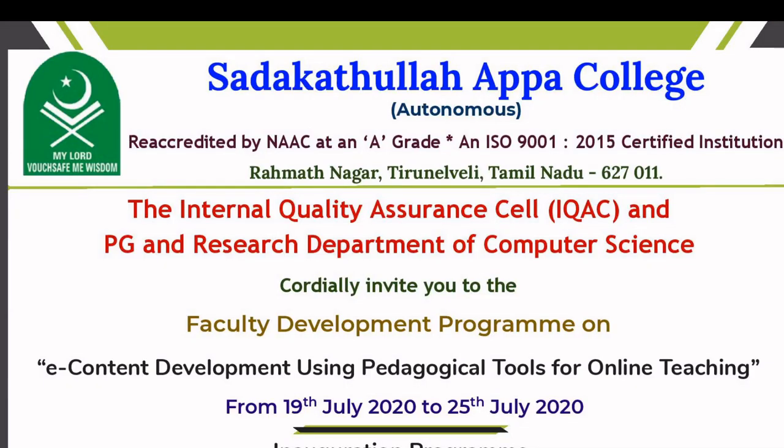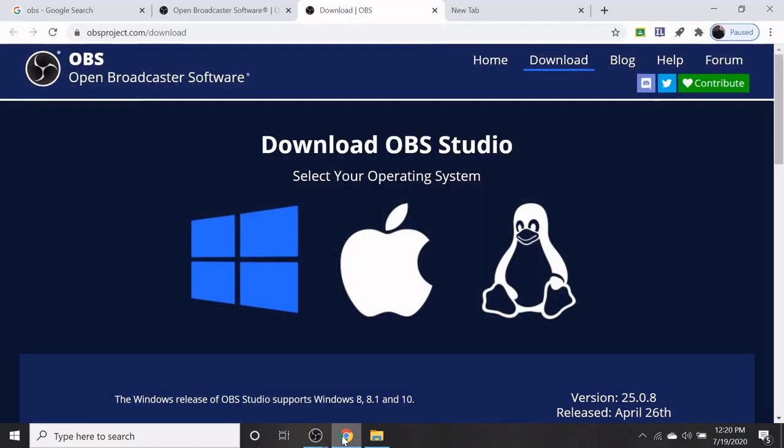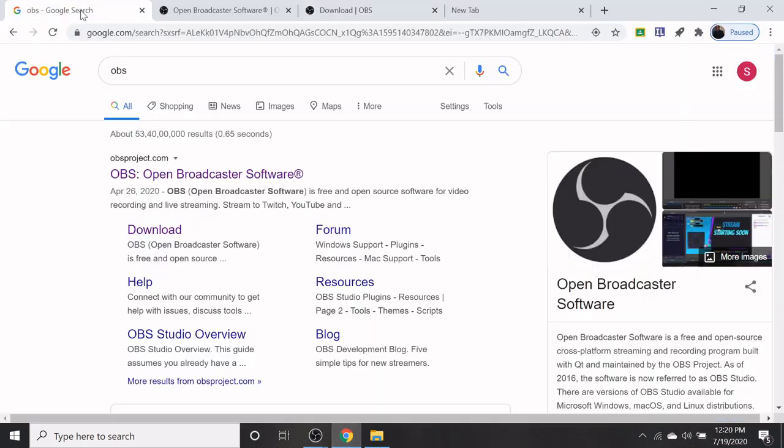Aslam alaikum, hello everyone. Hope you are enjoying the faculty development program. In this module, we are going to discuss how to install OBS and explore the features of OBS.